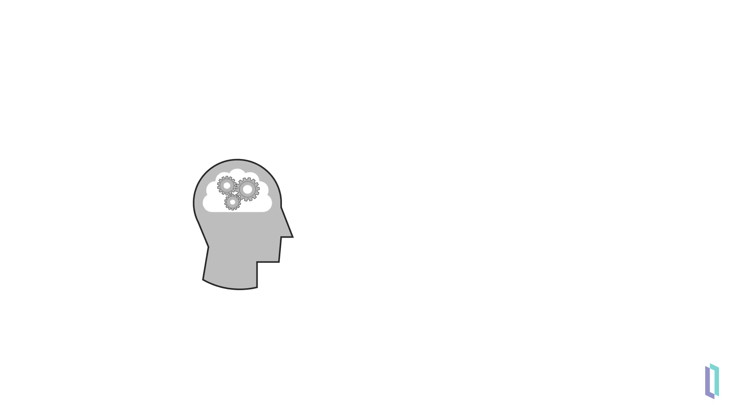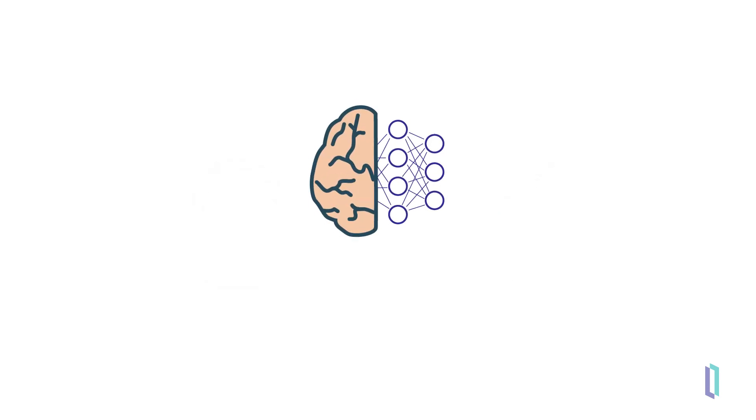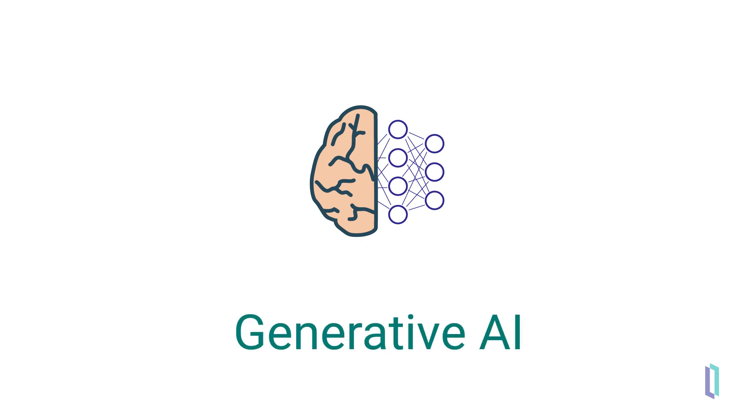In the realm of artificial intelligence, machine learning and predictive AI have paved the way for remarkable advancements, such as the use of predictive analytics in healthcare to assess patient risk. Now, a new frontier in AI is emerging with the potential to redefine our relationship with technology: generative AI.